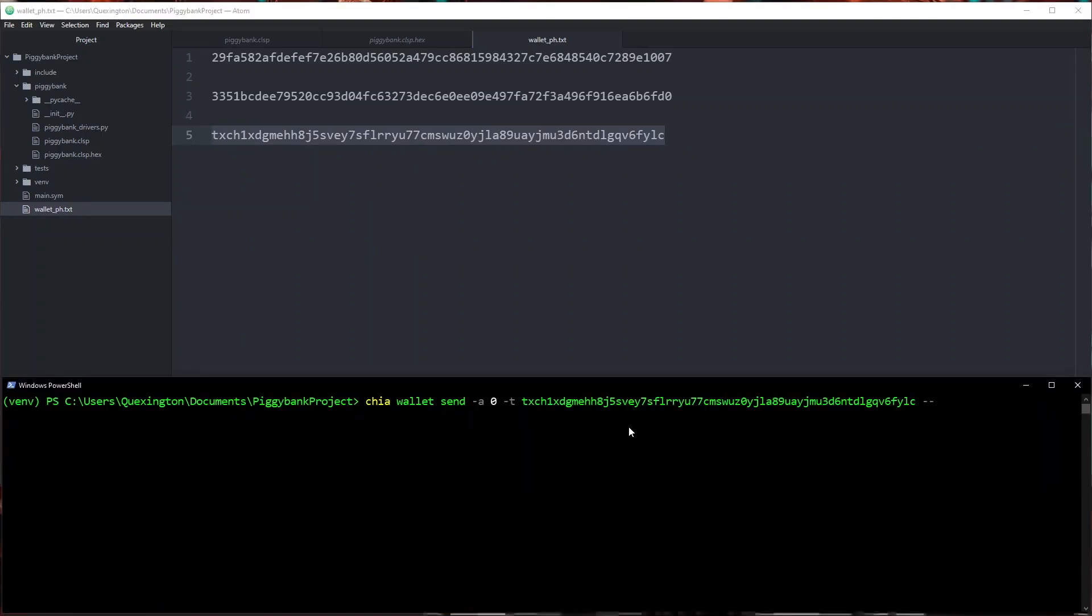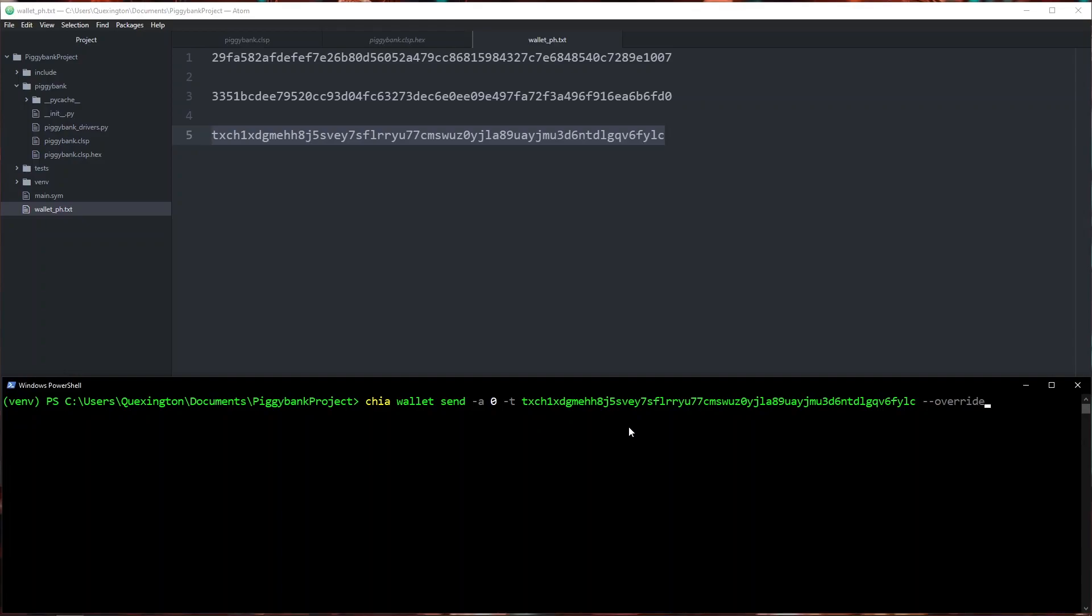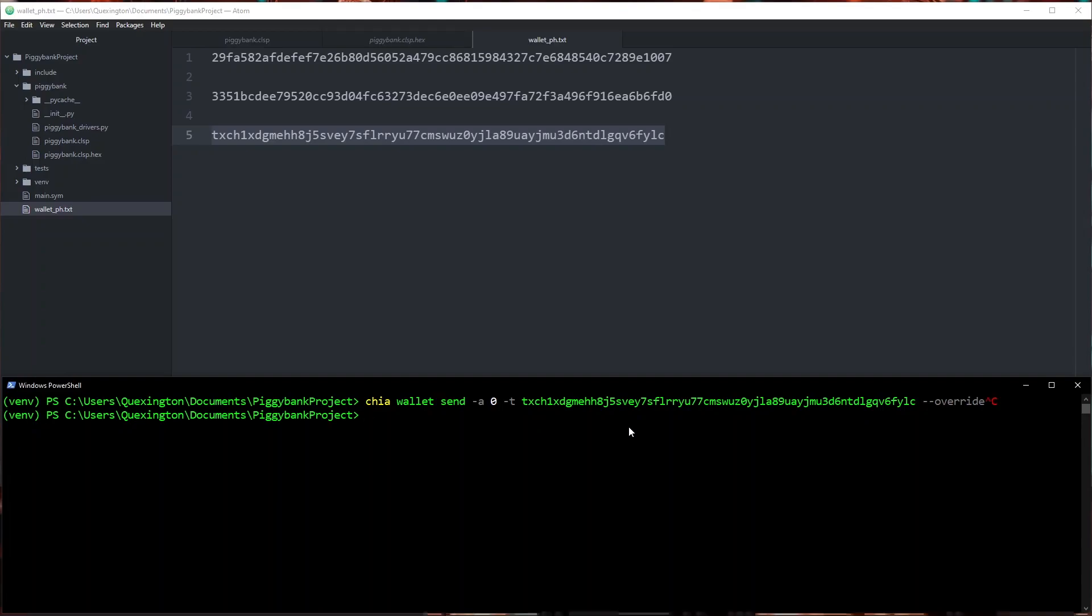The wallet doesn't like sending zero value coins so we have to specify an extra argument here which is override. And then we go ahead and submit this and it will submit our transaction to the network. I've already been testing this and I've already pushed this transaction to the network so I'm actually going to just go ahead and cancel out here. But if you were to go ahead and run this it would go ahead and work for you.